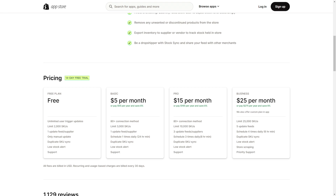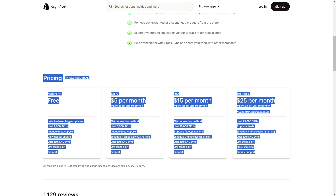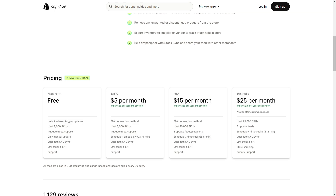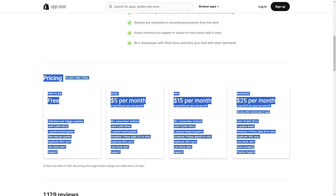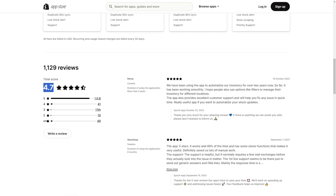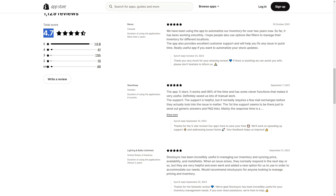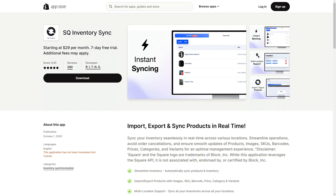You should probably check out their pricing plans. With a 4.7 review score, they are looking pretty good — people are happy with the service. Even though there are about 49 one-star reviews, the thousand five-star reviews really make up for it. For our second app, we have SQ Inventory Sync with a whopping 4.9 score.